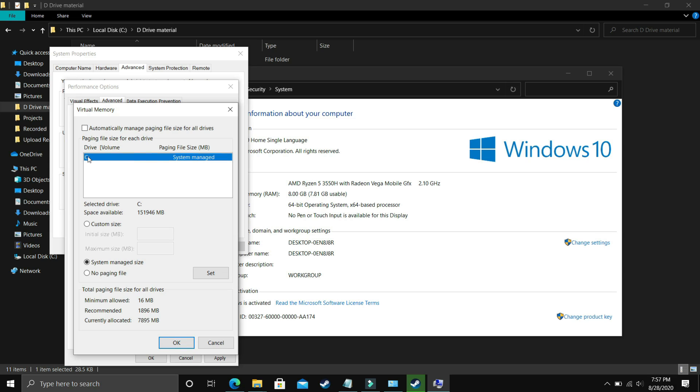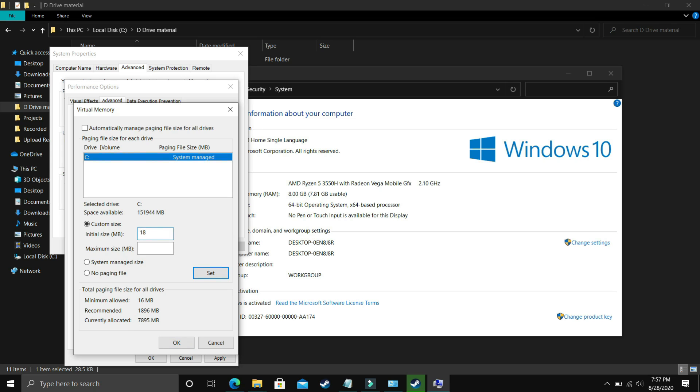Now select custom size here. The question is what you have to enter here. In initial size, you have to enter the recommended size. As you can see, recommended for me is 1896 MB. So initial size should be equal to the recommended size, that is equal to 1896.